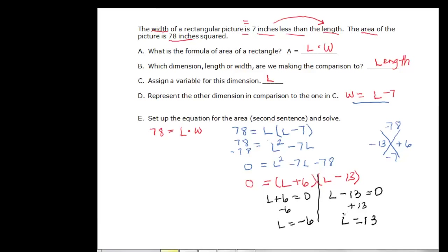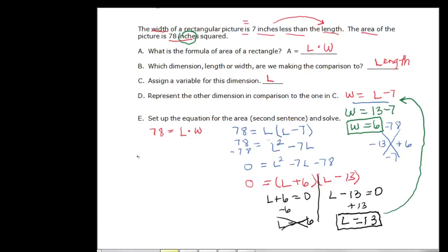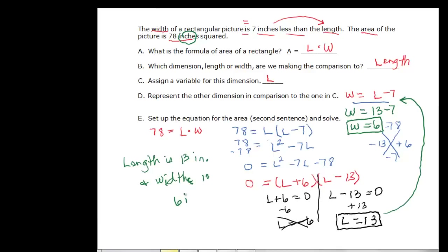The length is 13, because a length of negative six doesn't make sense. To find the width, we plug back into the equation: width equals 13 minus 7 equals six. Writing the answer as sentences: length is 13 inches and width is six inches.